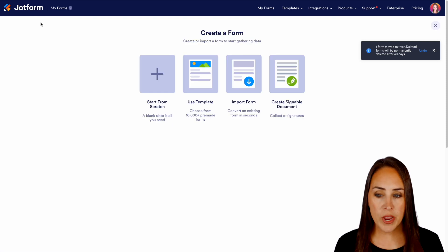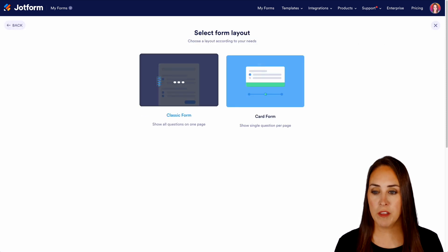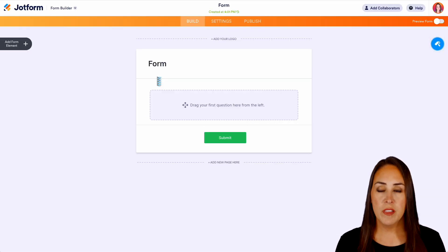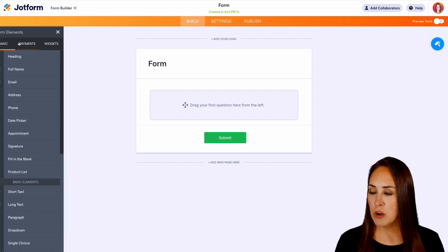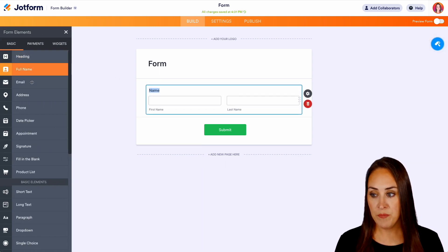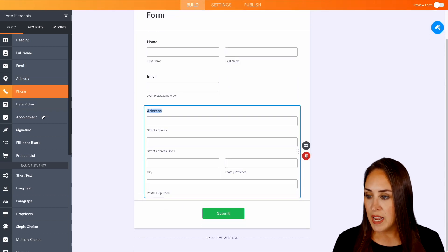We're going to choose to create a brand new form. We're going to start from scratch on the classic form and over on the left hand side we're going to go ahead and choose our form elements. We need their name and we need their email and their address.